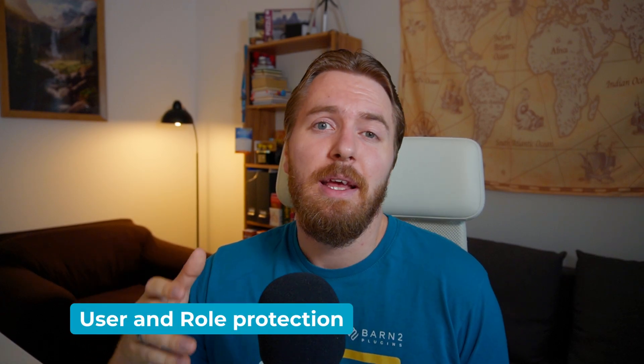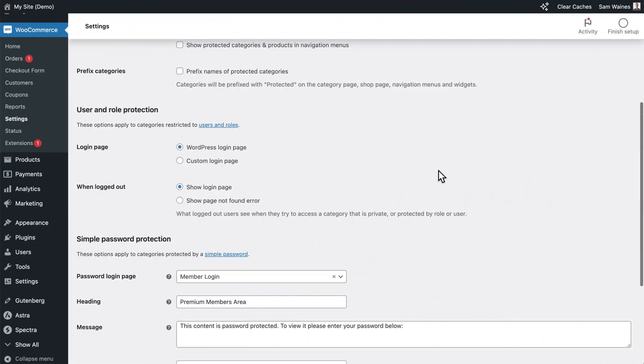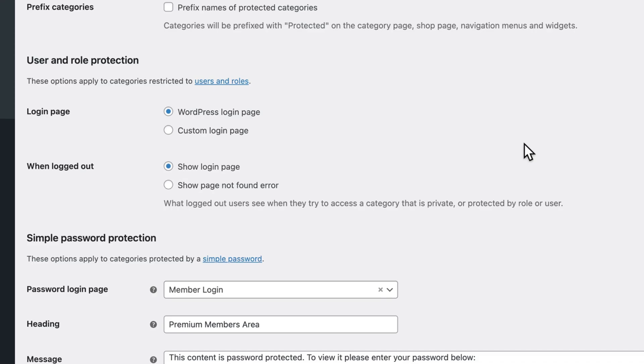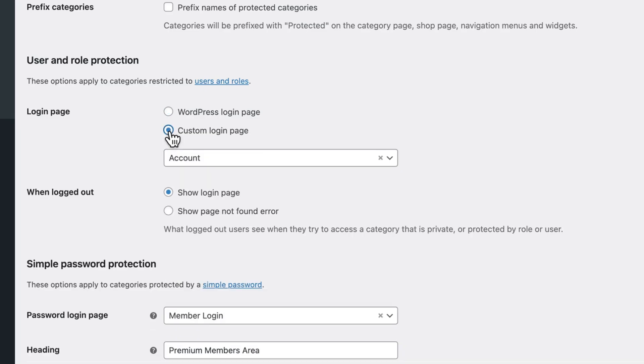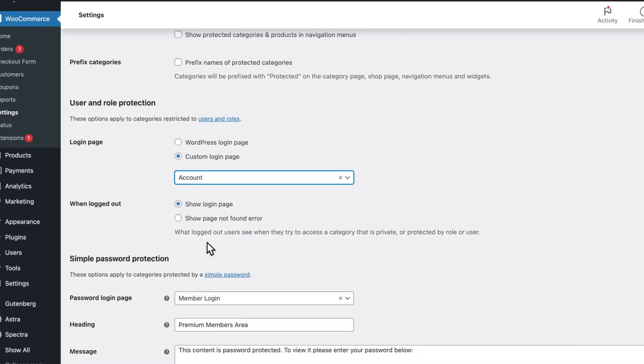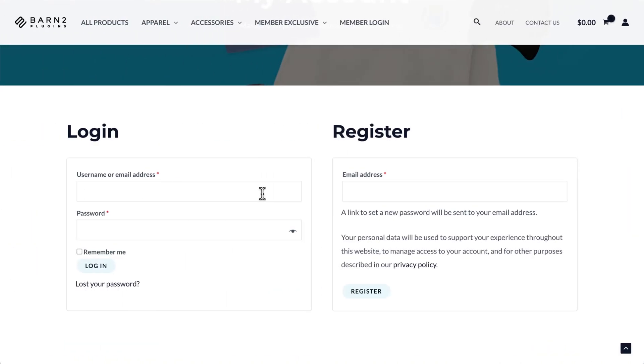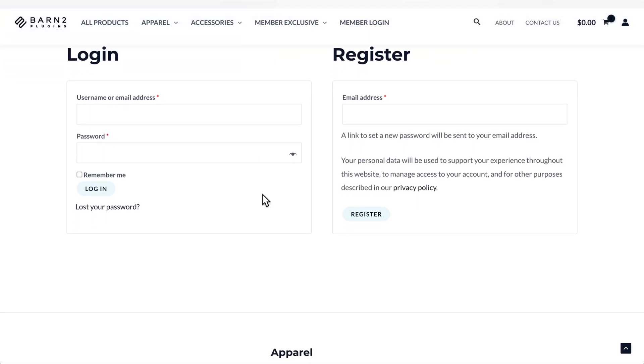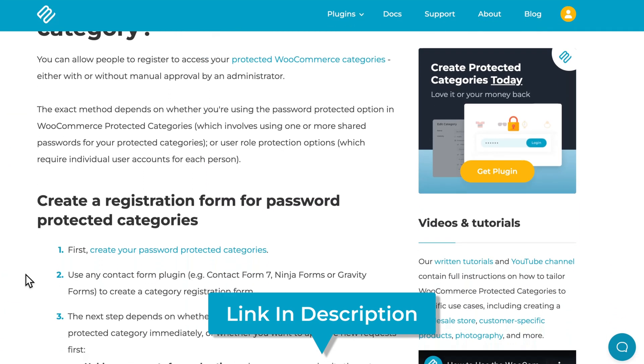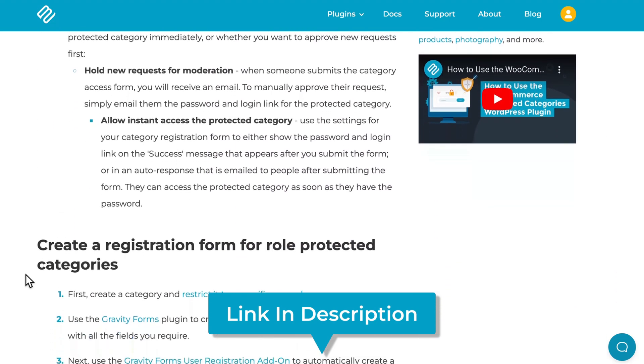With user or role protection, the category can be unlocked whenever the user logs into their account on your website. This means that you don't need a special login form — the ordinary login setup will work through your site. Note that this is not part of our plugin but rather comes from WordPress itself. On the settings page for the plugin, you can enable the default WordPress login page, but I recommend that you add a custom login page and select the account page, as this is a more professional setup. Then scroll down and save changes. Logged-out users are shown a login form when they try to access the WooCommerce account page. Check out the article in our knowledge base linked below to learn how to enable new registrations for your protected categories, and if you want to redirect users to a protected WooCommerce category after they log in, I've linked another useful knowledge base article below.